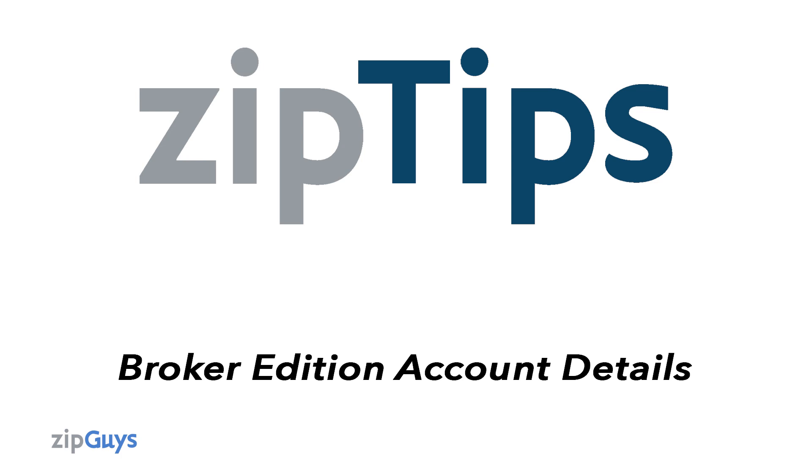Today we will go over how to check the number of agents, TCs, administrators, and office locations in your ZipForm Broker Edition account, as well as the number of add-on libraries.